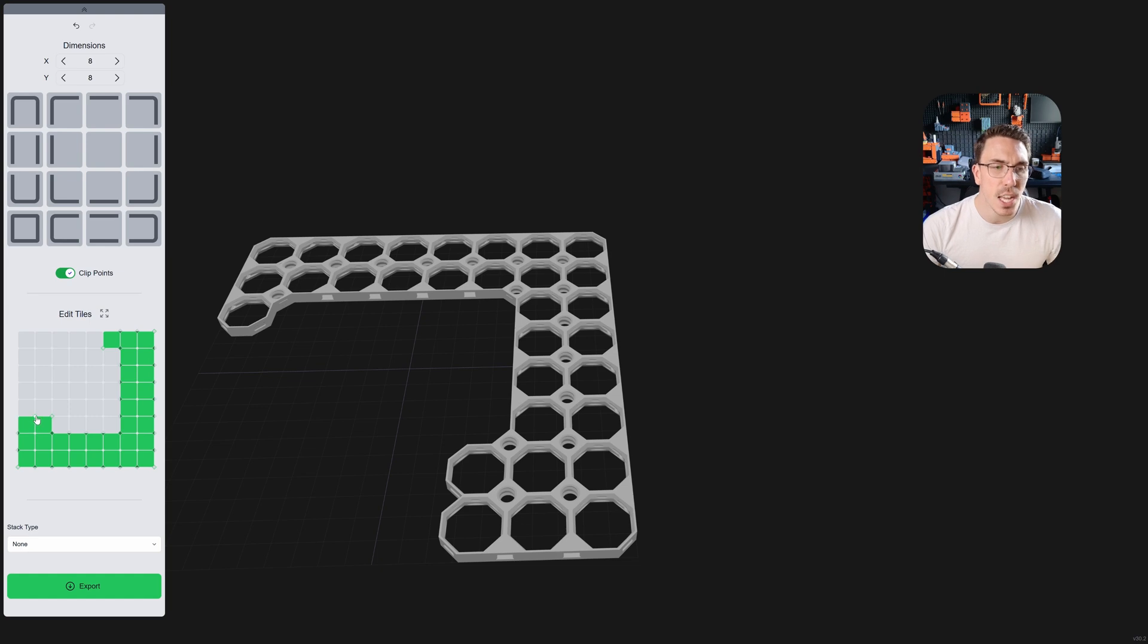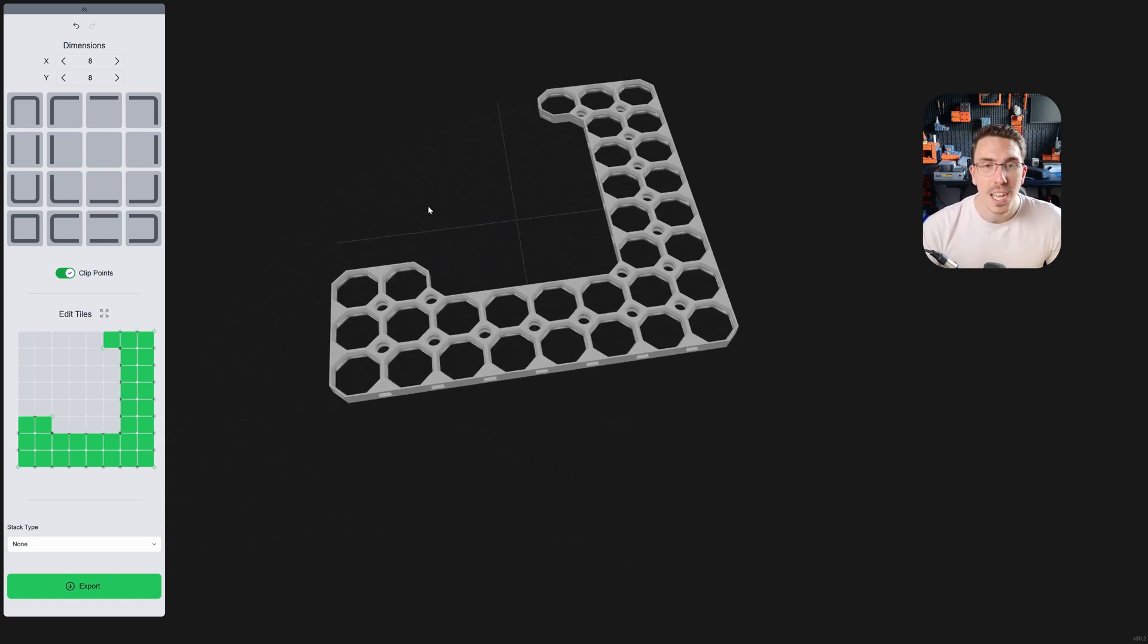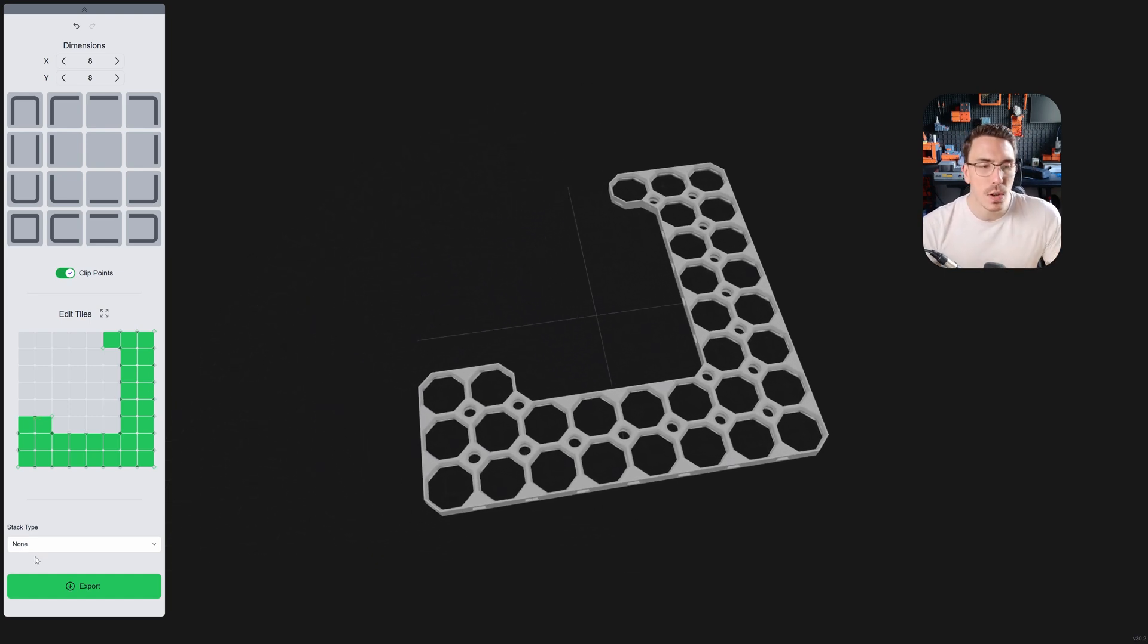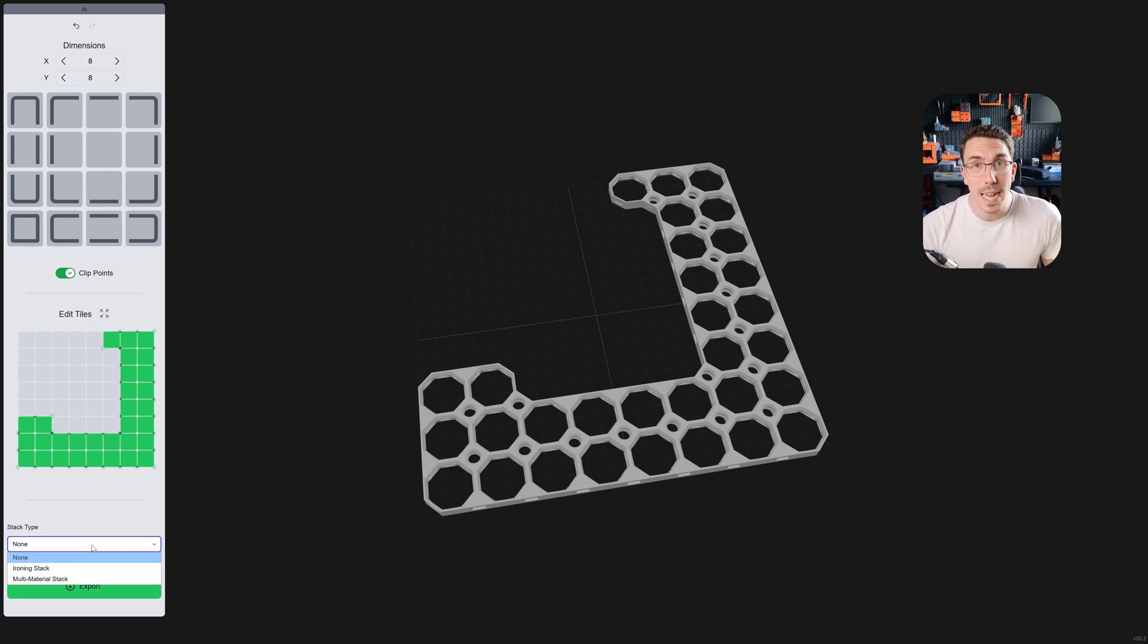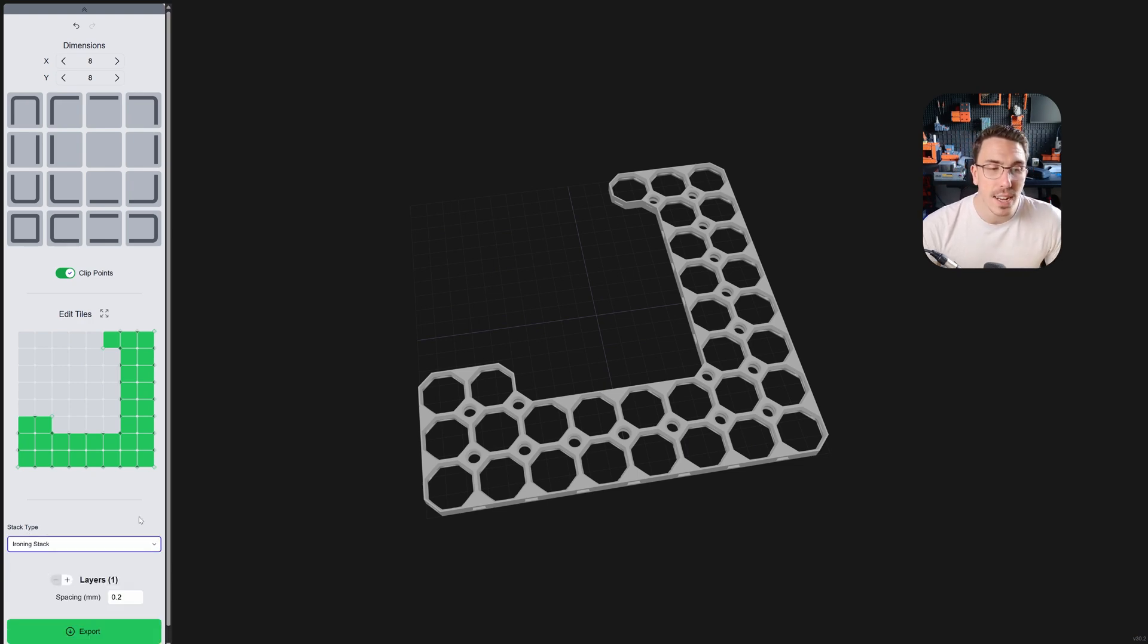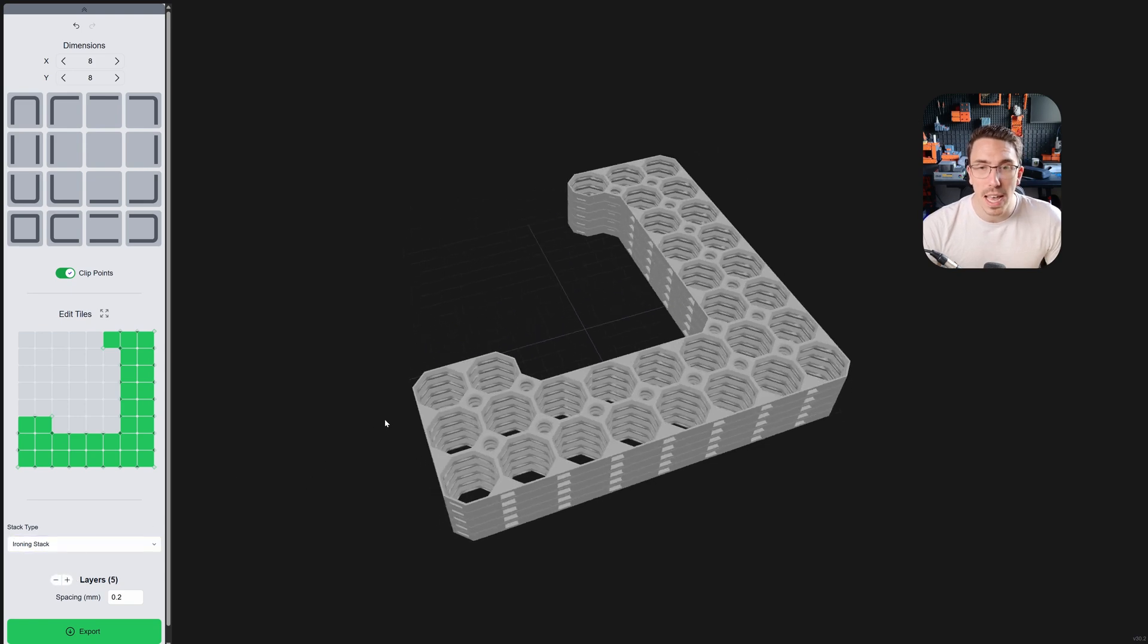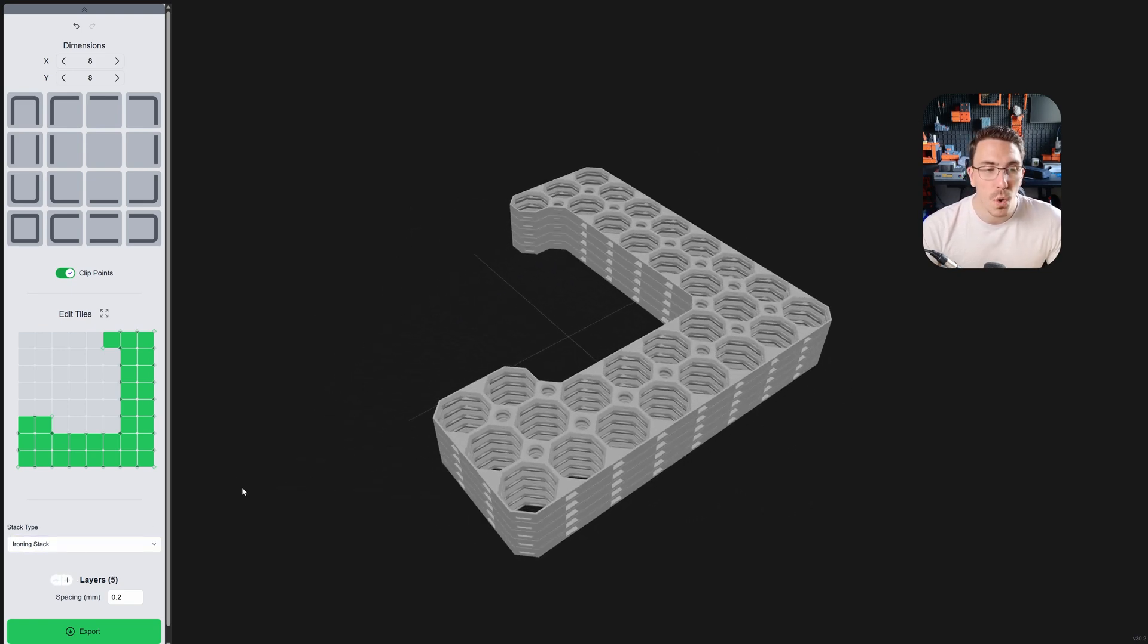Okay, now let's say you actually wanted this to be stacked. It's exactly the same workflow. Down here we have our stack types. So, I'm going to click on the dropdown, and the first one is an ironing stack, and then I'm just going to start adding some layers, and there you have it all ready to go.